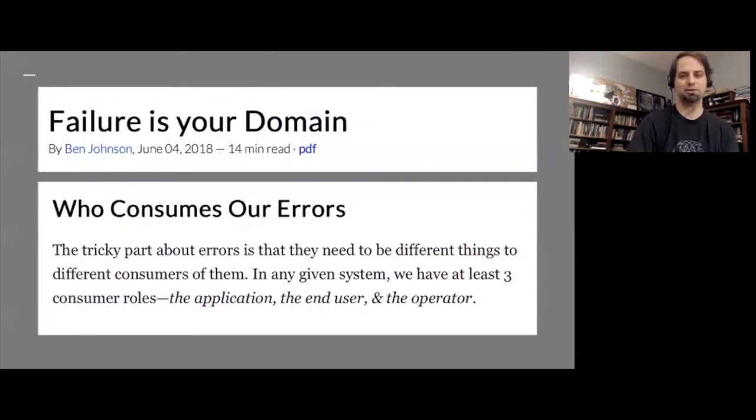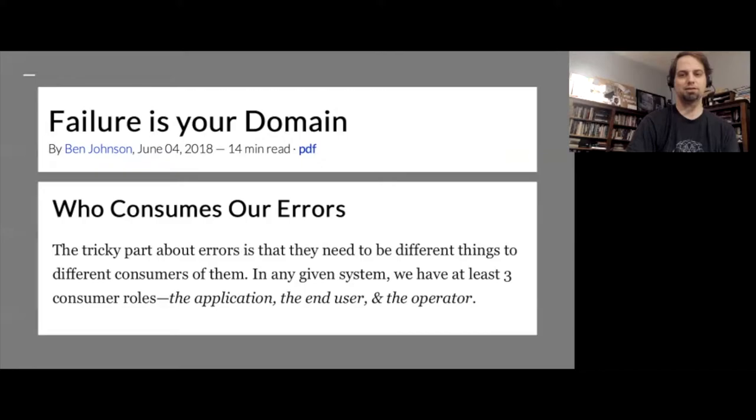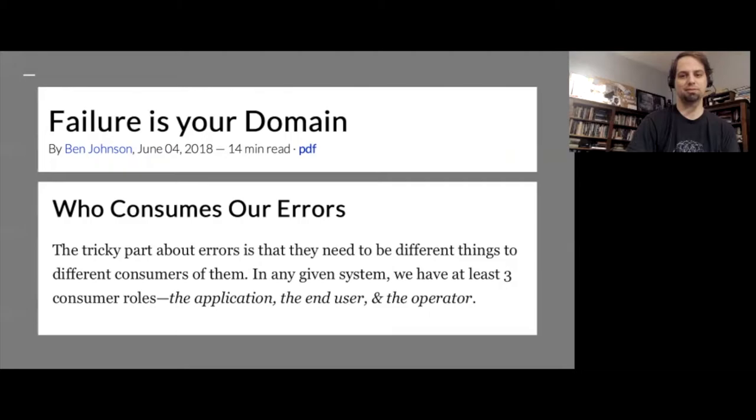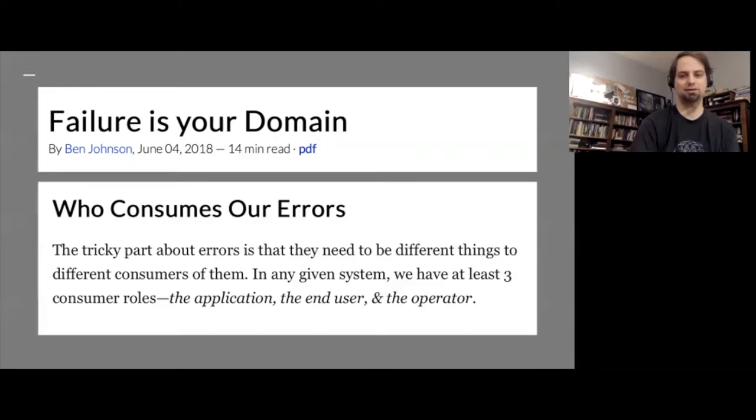Ben Johnson, no relation, wrote an excellent blog post called Failure is Your Domain. In it, he notes that errors perform three different roles within a program. Some errors are anticipated by the application and can have pre-programmed responses, such as a retry or logging the error. Other errors are meant to be presented to the end user and let them know that their input was invalid or that the system cannot process their request at this time. Finally, some errors are intended for the operator of a system, and they're meant to enable more detailed responses, such as diagnosing and fixing a bug, upgrading a system, or replacing malfunctioning hardware. Creating reliable software, then, depends on our ability as developers to create an error domain, which correctly categorizes failures into these three different roles.